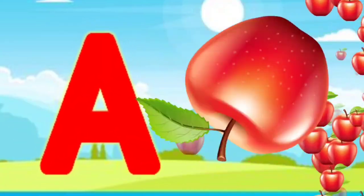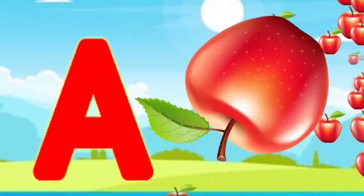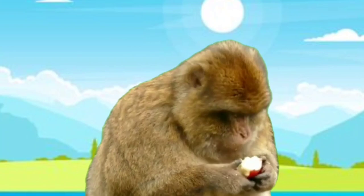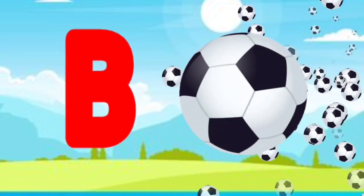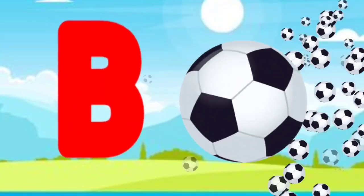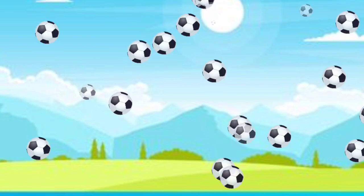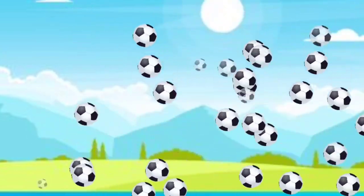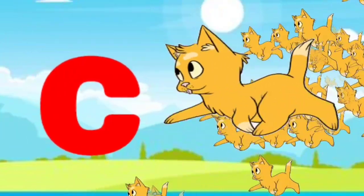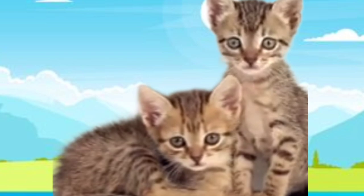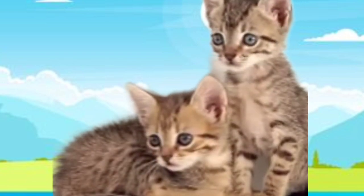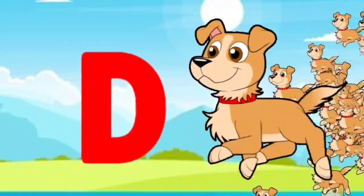A for apple. B for ball. C for cat. D for dog.